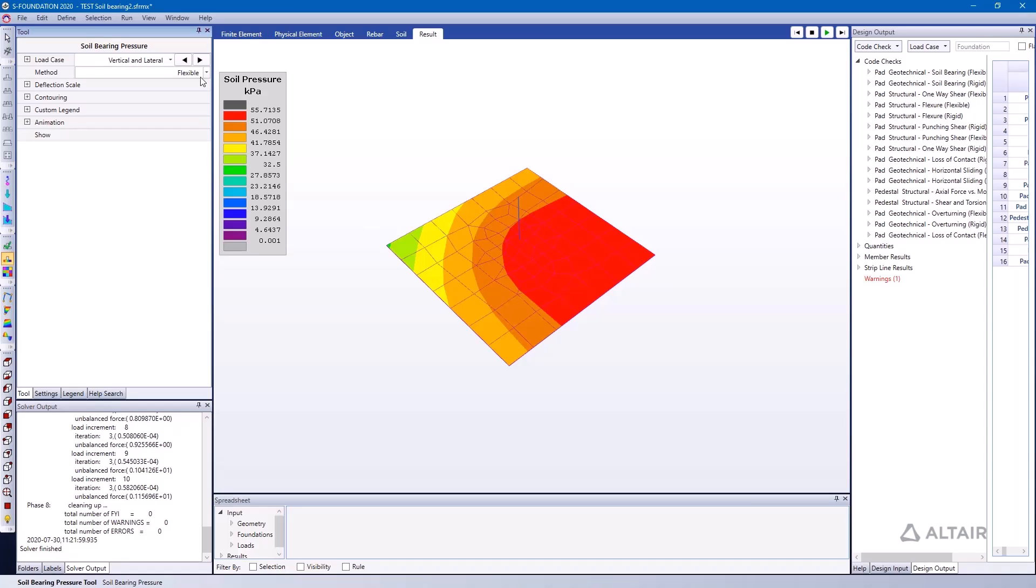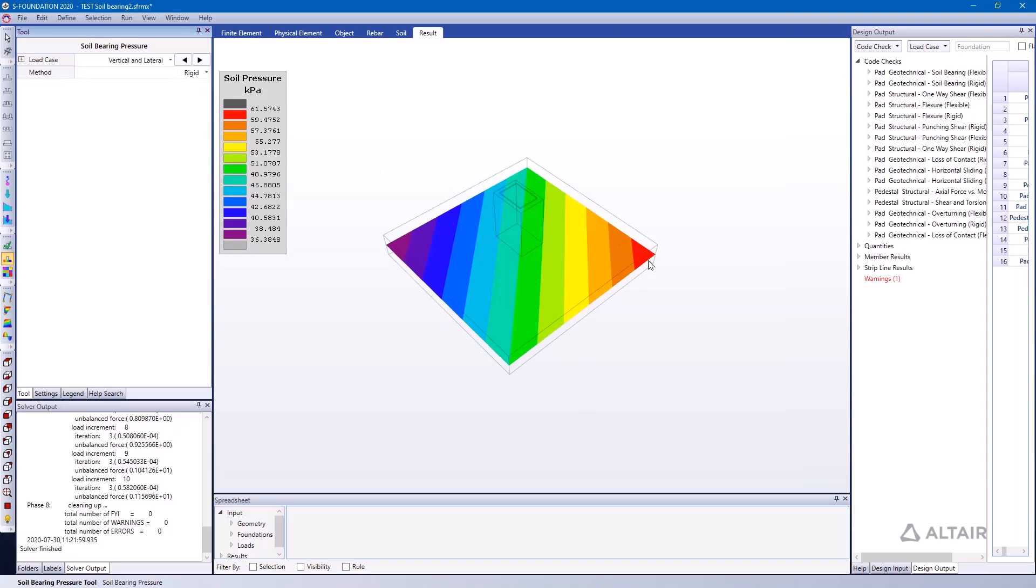Now if we change gears and look at the difference between flexible and rigid approaches, I'm just going to switch to the rigid method here. You can see what difference that makes in terms of calculating the soil pressure. In this case here for the vertical and lateral load case, it's actually giving me a higher demand for my soil pressure just on this one corner.